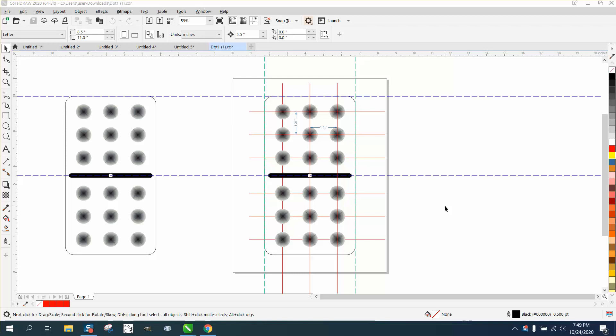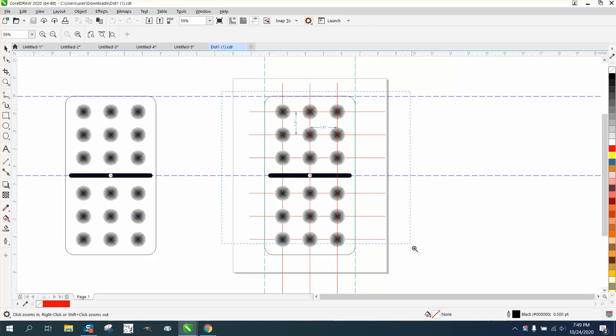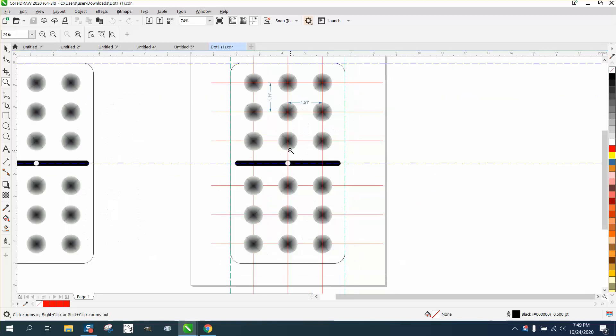Hi, it's me again with CorelDRAW tips and tricks. Somebody sent me this file. I helped him, I think it's the same gentleman I helped a few weeks ago, and his question now is how is he going to get these lines not to engrave.